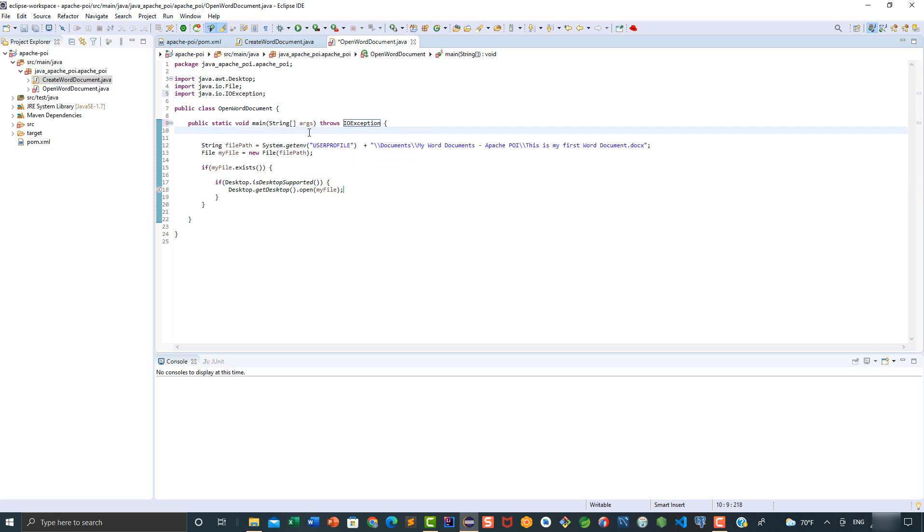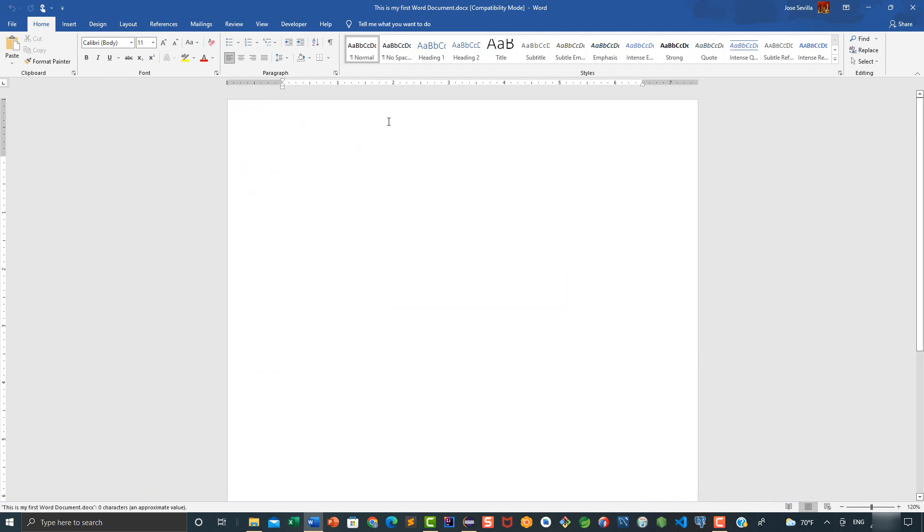Let's go ahead and save the changes and then run the program. As you can see, we have successfully opened this Word document programmatically. That would be it for this video. See you next time.